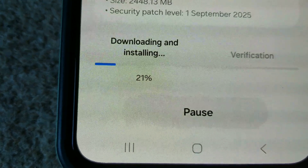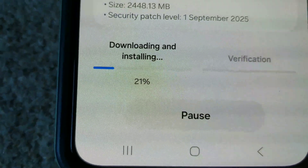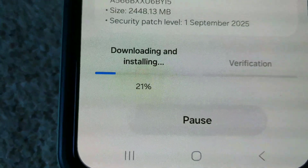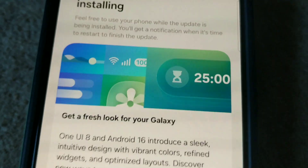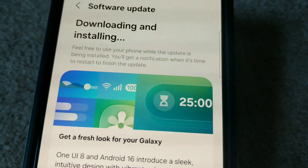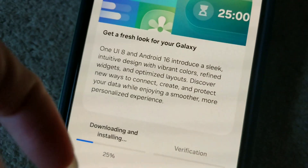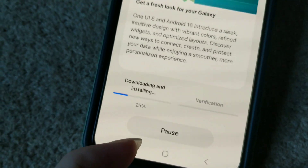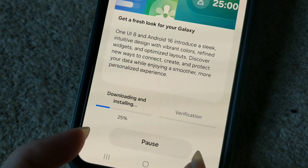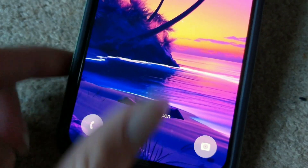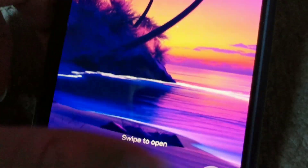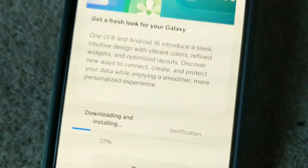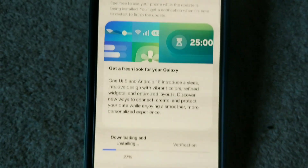It is now at 21% and installing quite quickly. On One UI 8, I believe there's a bubble on the lock screen where you can swipe and stuff, but this phone doesn't have it. Let's see if that changes.